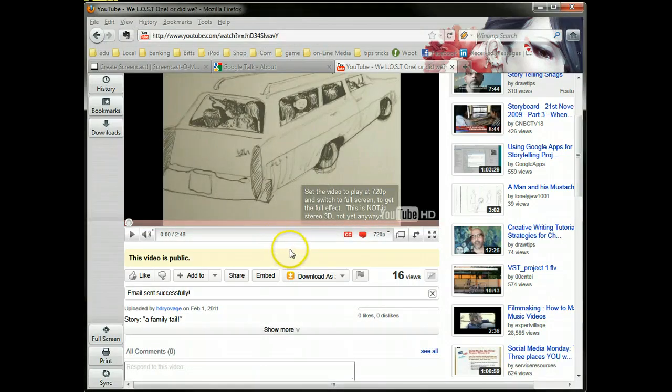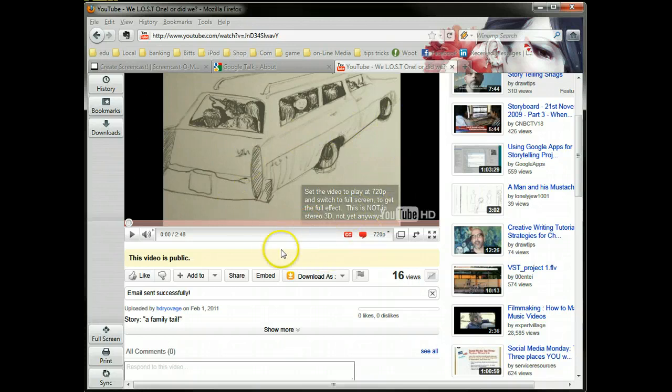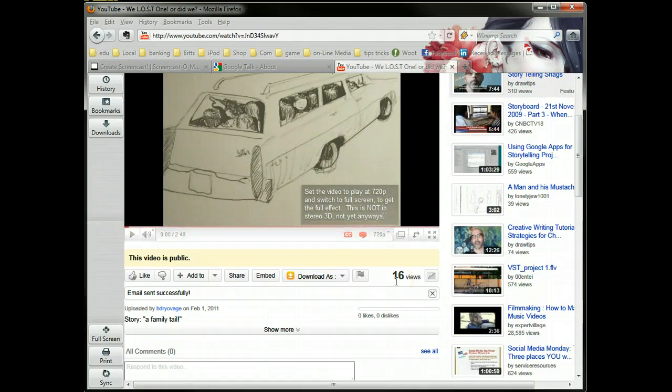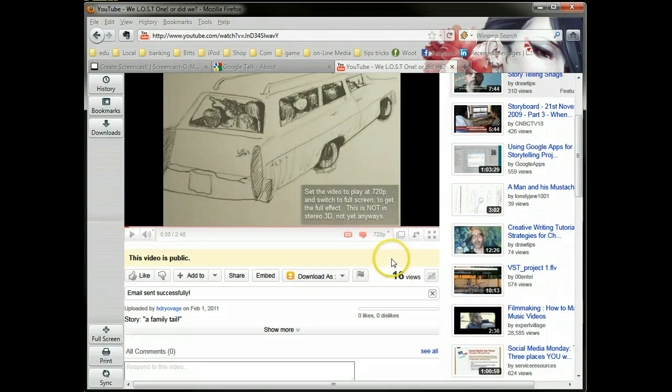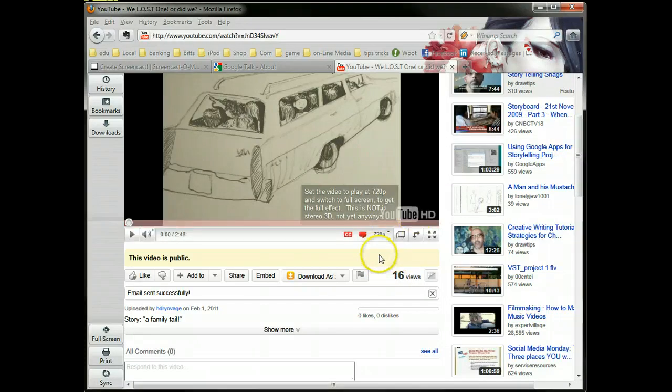Now what I'm going to do is upload the video that I just created in Screencast and place it in my YouTube here. I'm going to do the same thing with it and send that to you also.